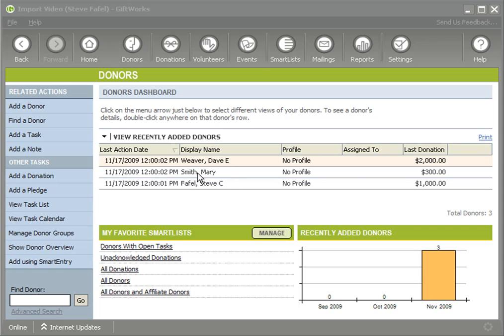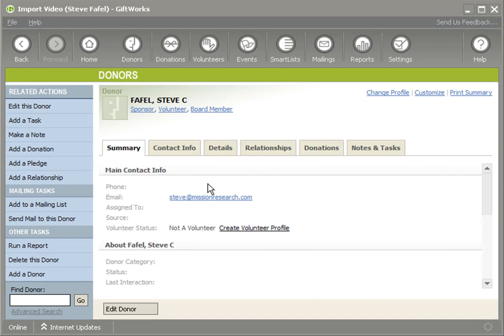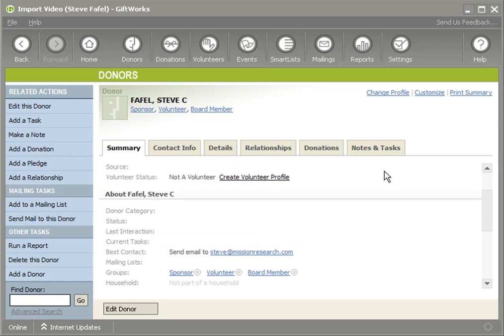For some people, name information alone is not sufficient. Perhaps you have donors with the same name, and you could accidentally update the wrong donor. Or if a name is spelled differently, you might create duplicate donors when they should be the same one. So in GiftWorks 2010, we provided an improved feature as part of the import process that allows you to choose the field you want to use to update existing donors, rather than GiftWorks choosing name information.